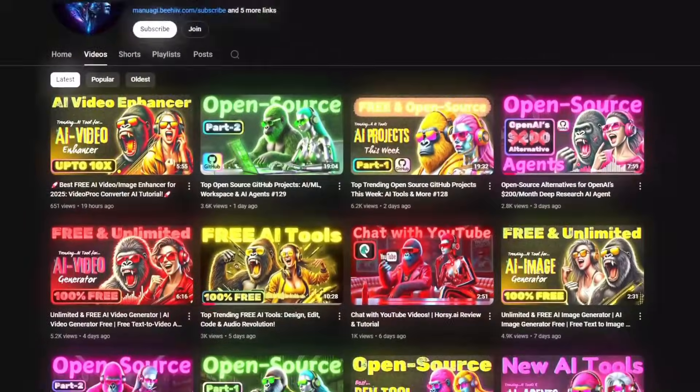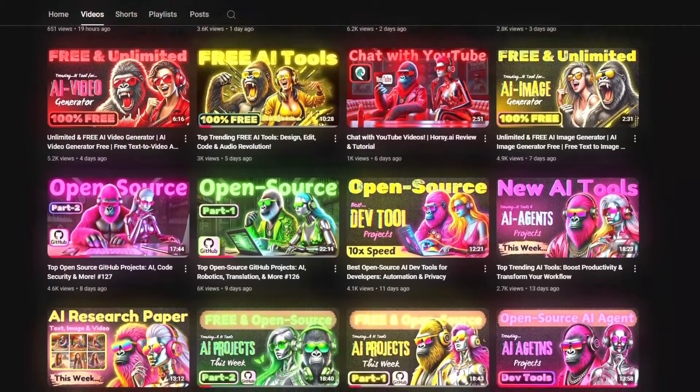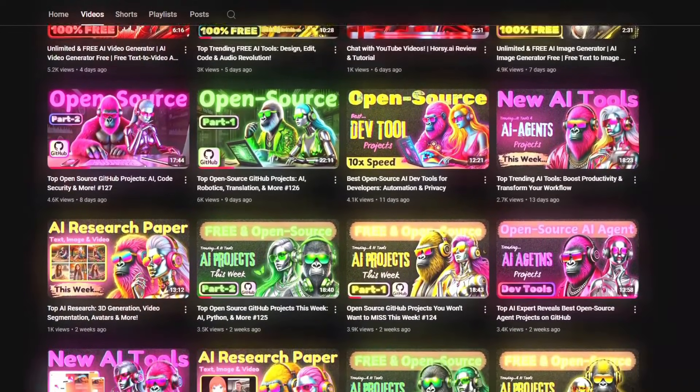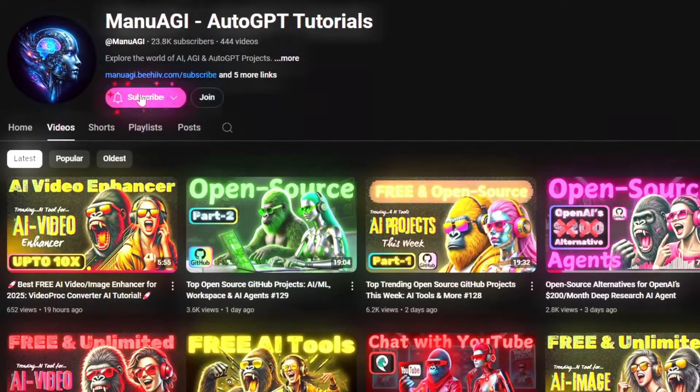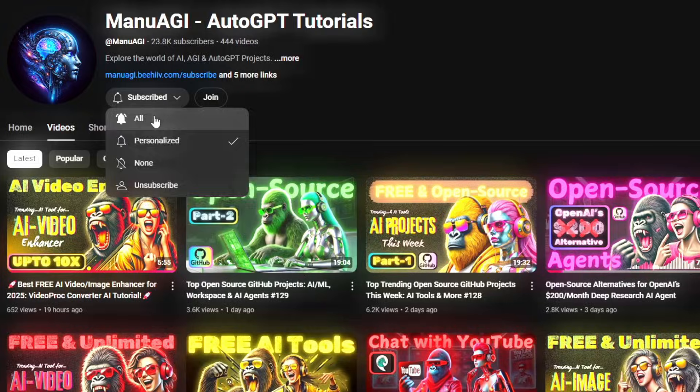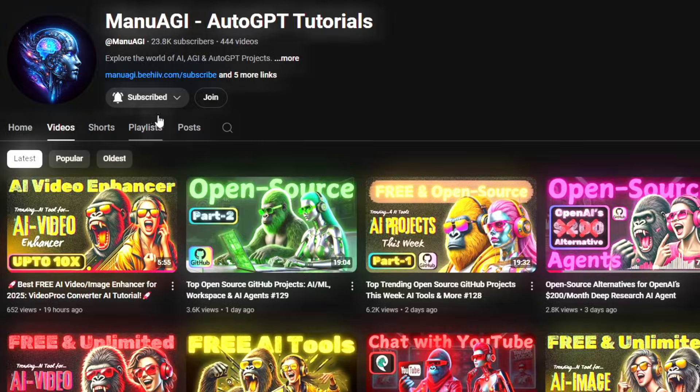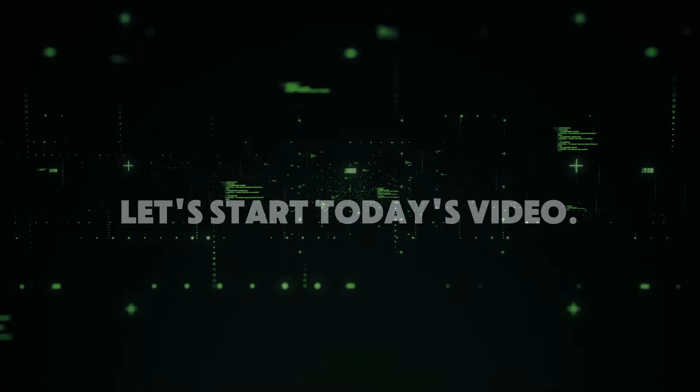Welcome back to Manu AGI Tutorials. Here, we explore the exciting world of AI, latest AI tools for you, so don't forget to hit that subscribe button, and the notification bell, so you don't miss out on the latest AI insights. So let's start today's video.